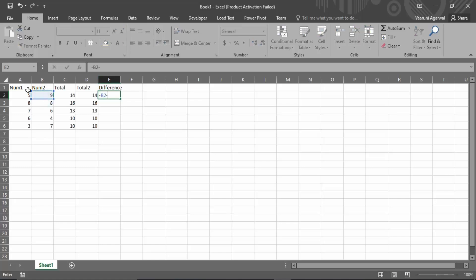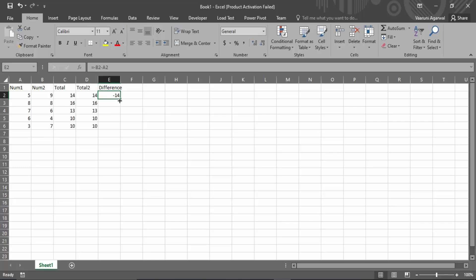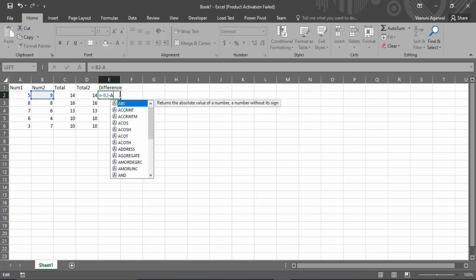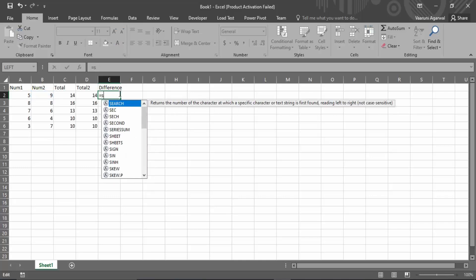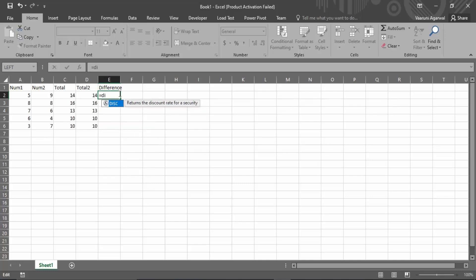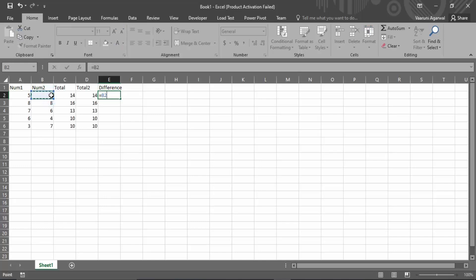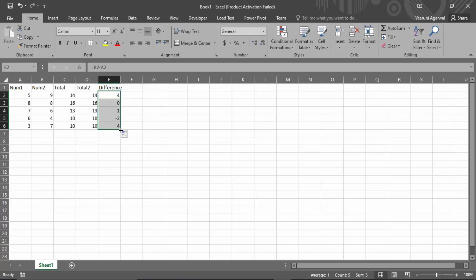For subtraction, put an equals sign, then the first cell, then a minus sign, then the second cell, and press Enter. That will give you the difference. You can drag it all the way to the bottom to get the difference of all the numbers in the same way.